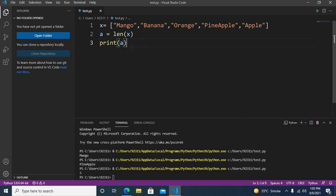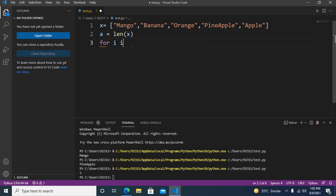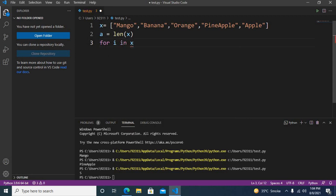Now the next thing we will do is use a for loop, and we will loop through these elements of the list. So for i in x, then we have a colon, and then here I can print i.